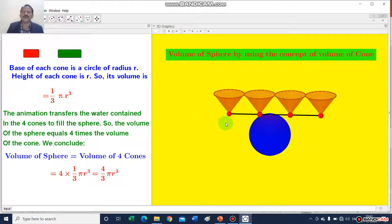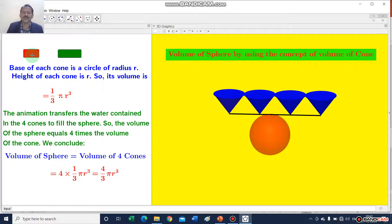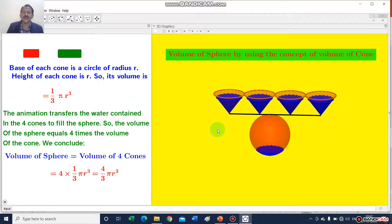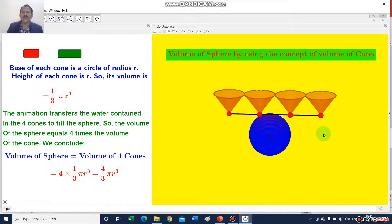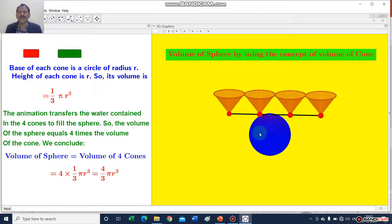Now the sphere is completely filled up and these 4 red buttons transfer the water from the cone to the sphere. Again I will do this. Now the sphere is empty and 4 cones are filled up with water, and the water from these 4 cones transfers into the sphere to fill it up. Water is transferring from the cones to the sphere. From here we conclude that the water contained by the 4 cones fills up the sphere.